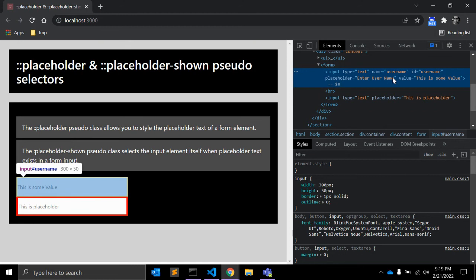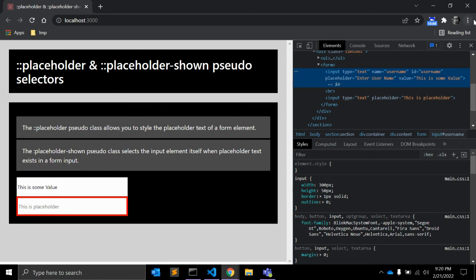So what is the main difference between placeholder-shown and placeholder? placeholder-shown selects the input element itself when its placeholder text is being shown, whereas ::placeholder styles the placeholder text only. One important note: :placeholder-shown is a pseudo-class and ::placeholder is a pseudo-element — this is the key distinction.